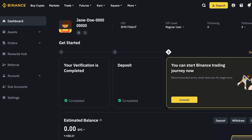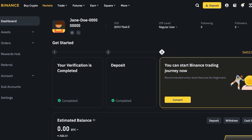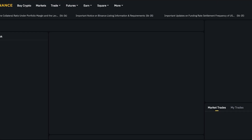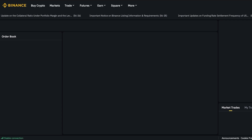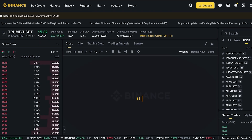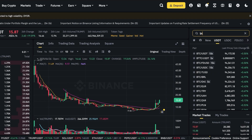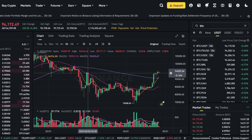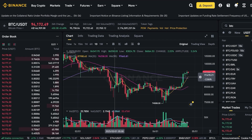Grid trading is an automated strategy that places buy and sell orders at preset intervals within a defined price range. For example, if I go into trading here and into the spot market, I can select my token pair — let's say I want to do this for BTC and USDT.